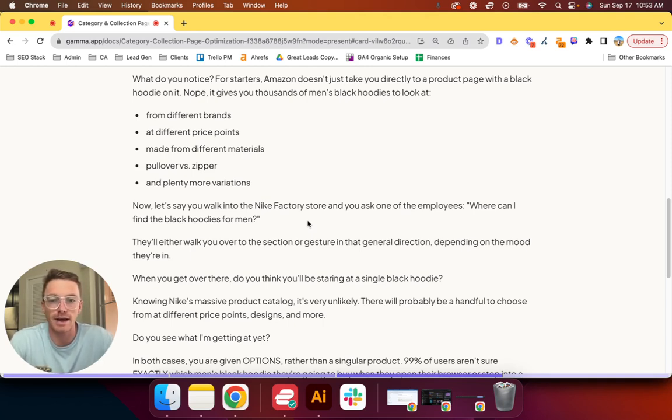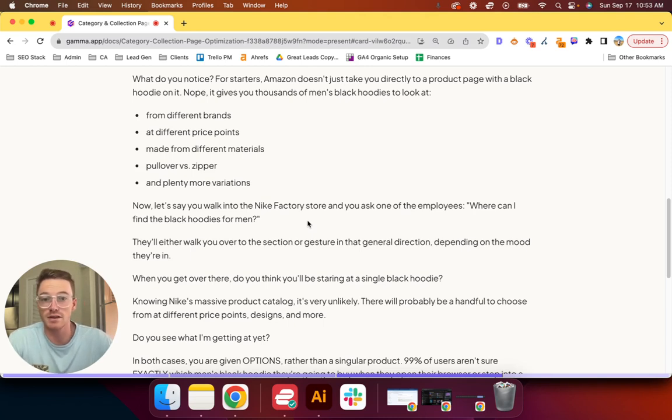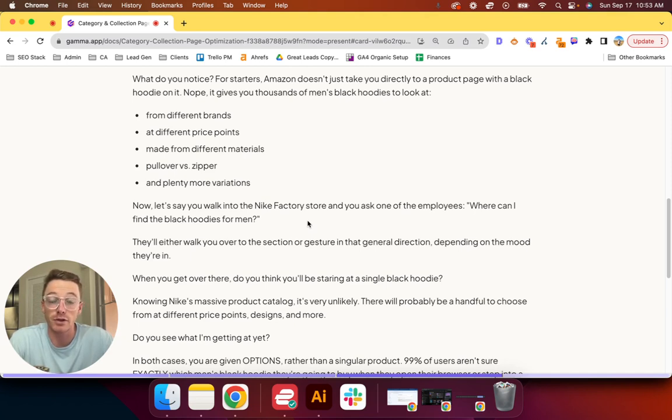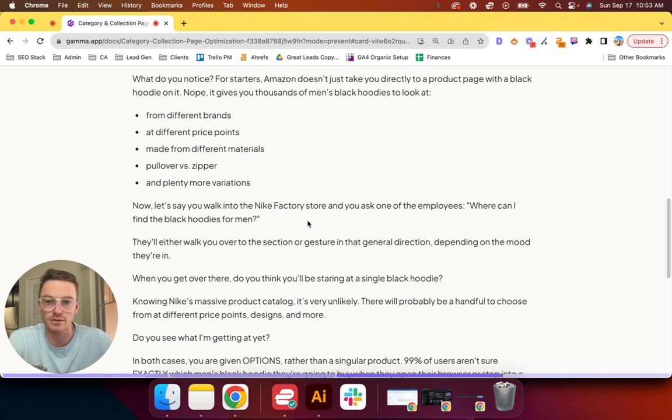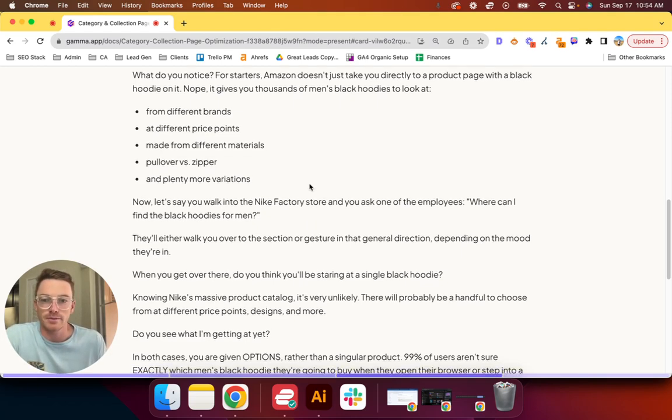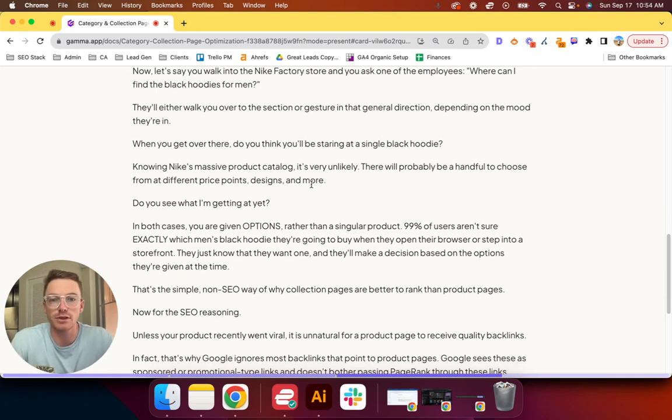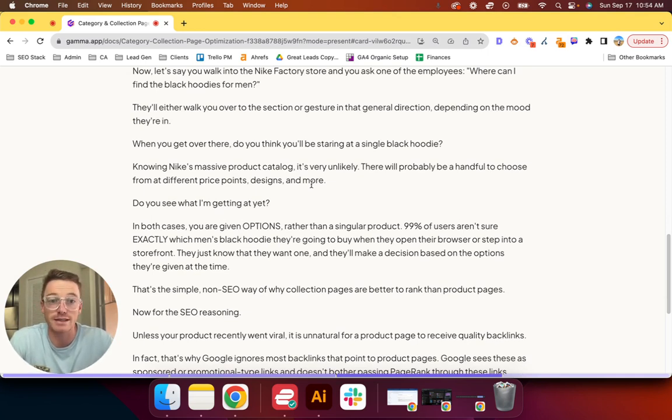They'll either walk you over to the section or gesture in that general direction, depending on the mood they're in. When you get over there, do you think you'll be staring at a single black hoodie? Knowing Nike's massive product catalog, which is in the hundreds of thousands, it's very unlikely. There's probably going to be a handful to choose from at different price points, different designs, and other variations.